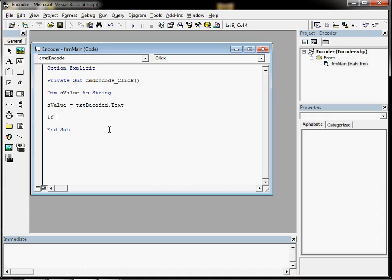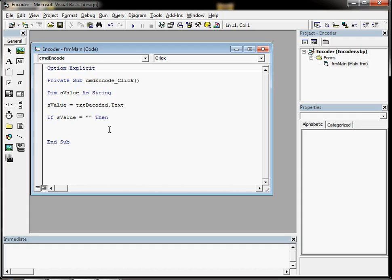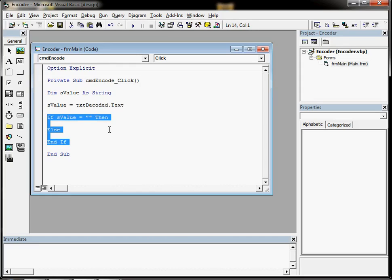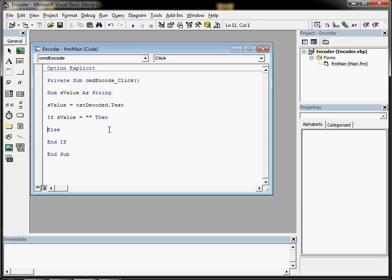So I put in an if s value equals blank then. Now if s value is blank, whatever we put in the next line will happen if s value is blank. But before I do that, I'm just going to build up the rest of my if statement construct. I like to do that because then I know I've got all the bits and pieces and it should work properly. So I put in an else and I put in an end if at the end of the if statement.